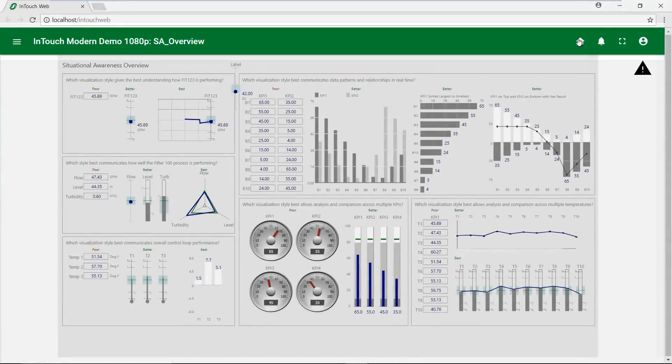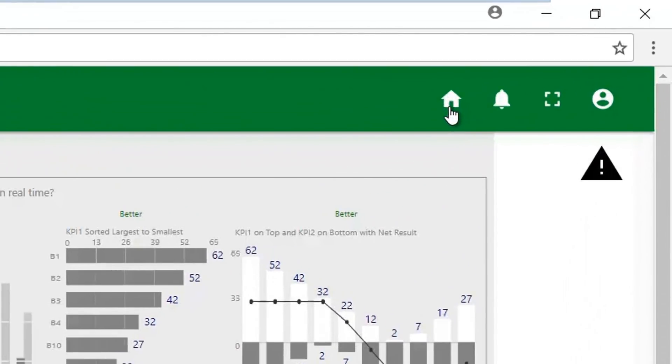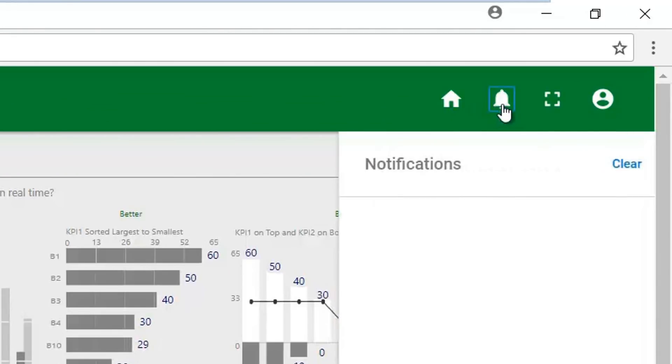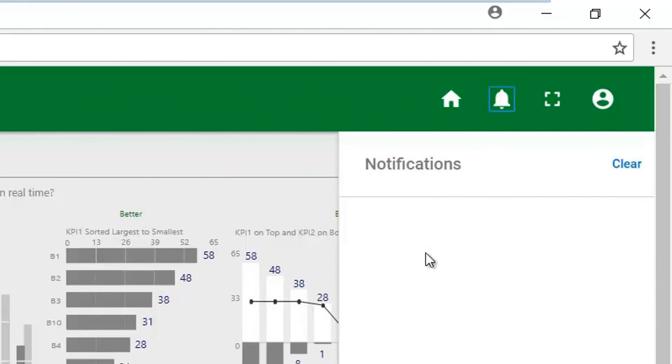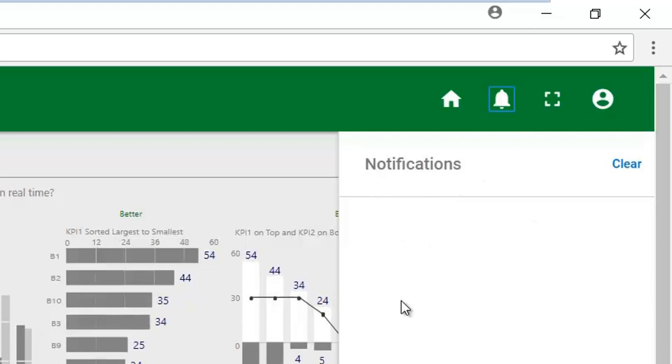You'll also see a few new icons, including the Home button and the Alerts button that toggles a notification pane that holds messages about communication issues or an expired license.